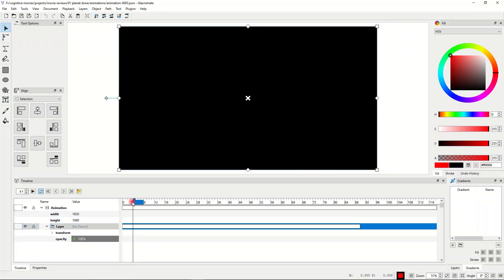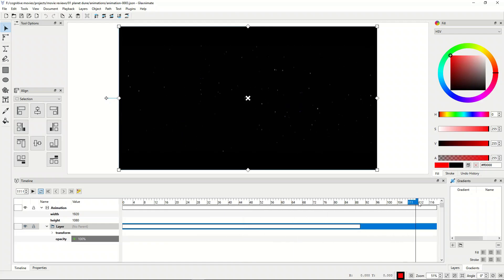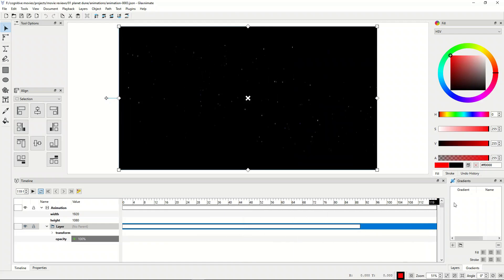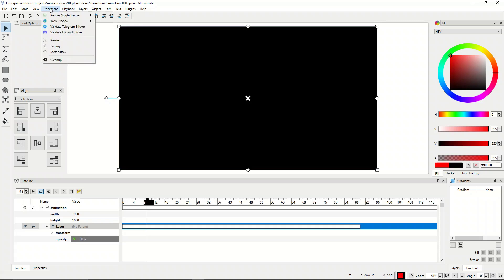By default, now we're going to get the background footage to be the 'Asylum Presents.' However, we're limited at 120 frames because we start at zero. So let's go ahead and change this — we can go to Document, I mean, go to Timing.